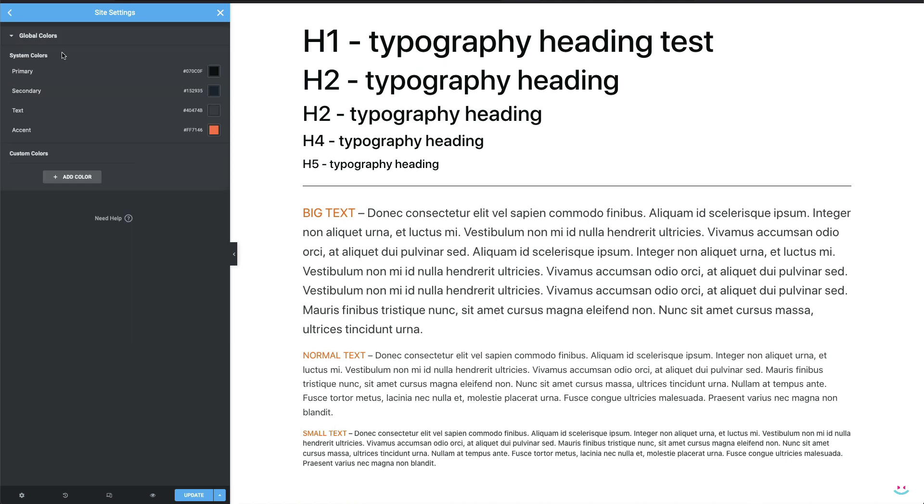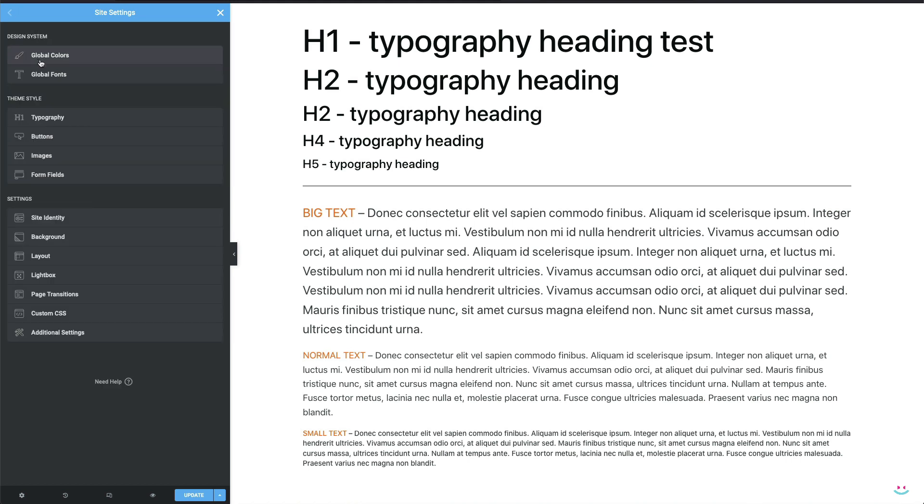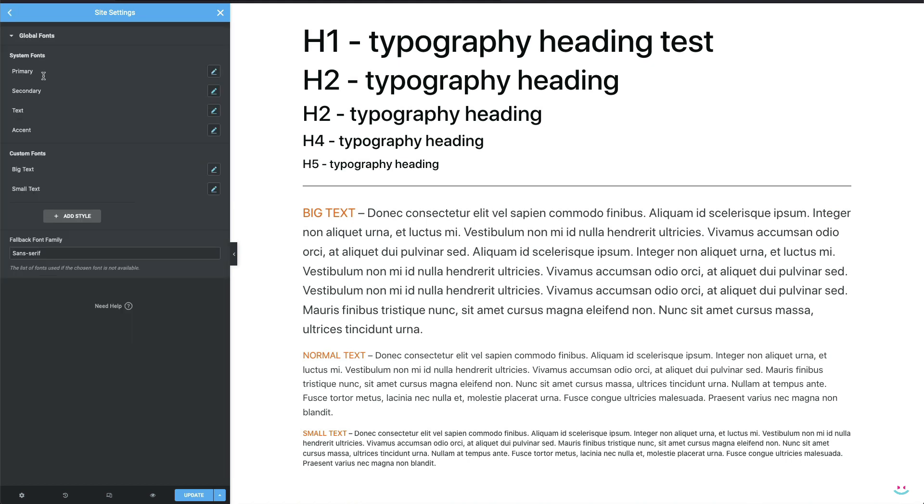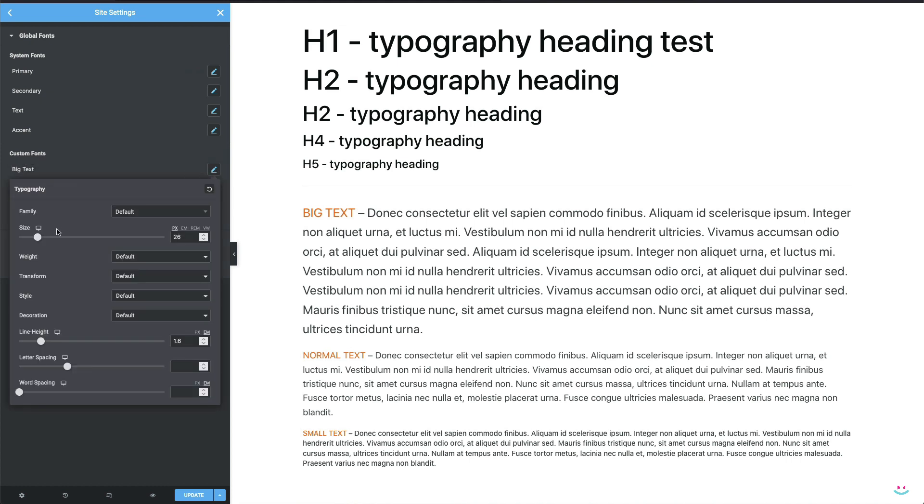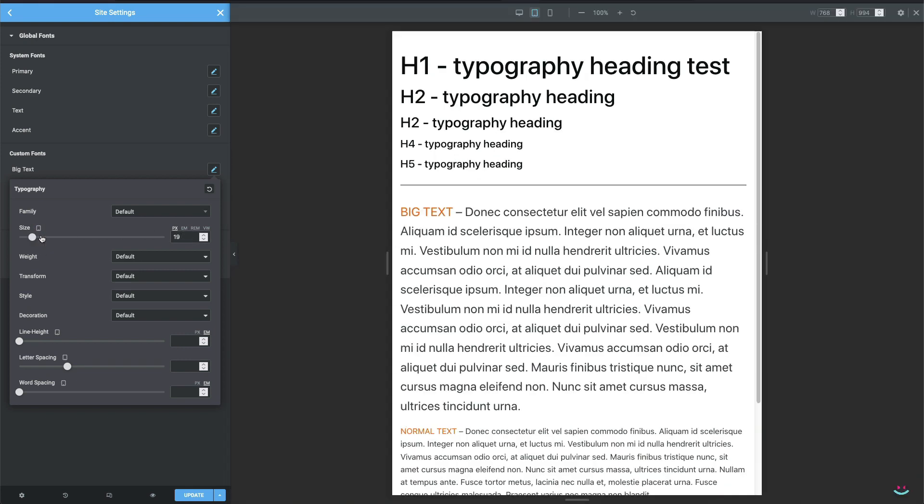My site settings are populated with a few global colors already. I have global fonts defined, two of which are custom ones like big text and small text. I have also made both of my custom fonts responsive in a way that Elementor allows me to.